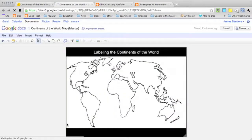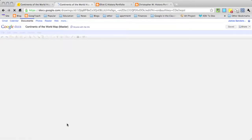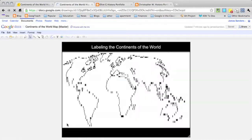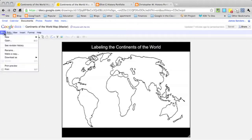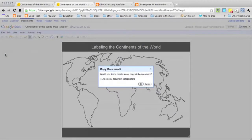Alright, so now I'm going to show you what it's like for a student going in. They open up the document and they find the blank world map. The first step the student needs to do now is go to file, make a copy, so they can make this document their own.